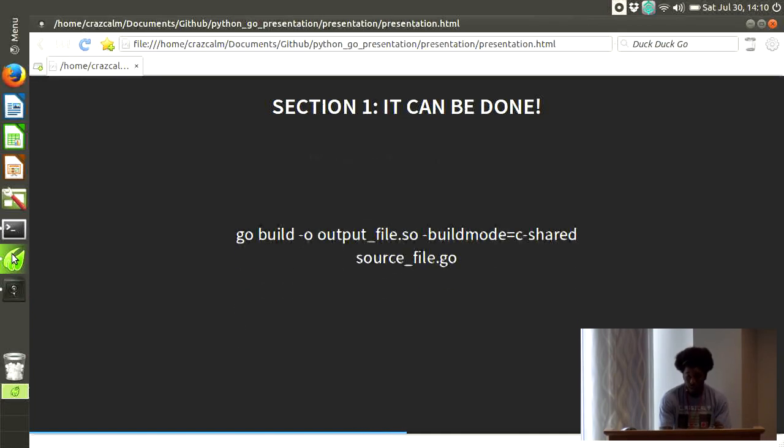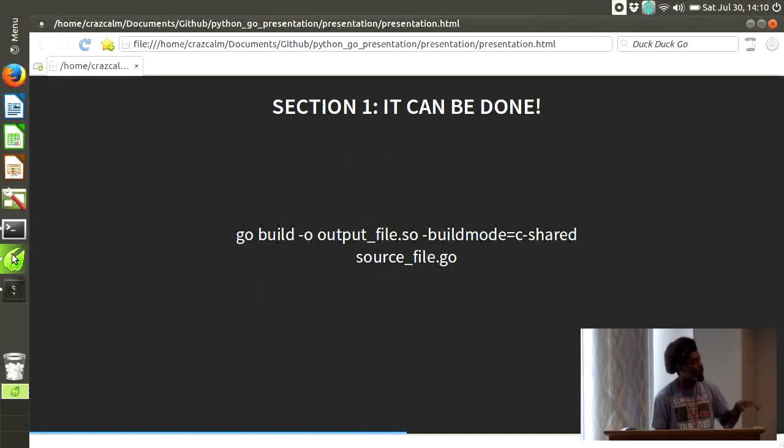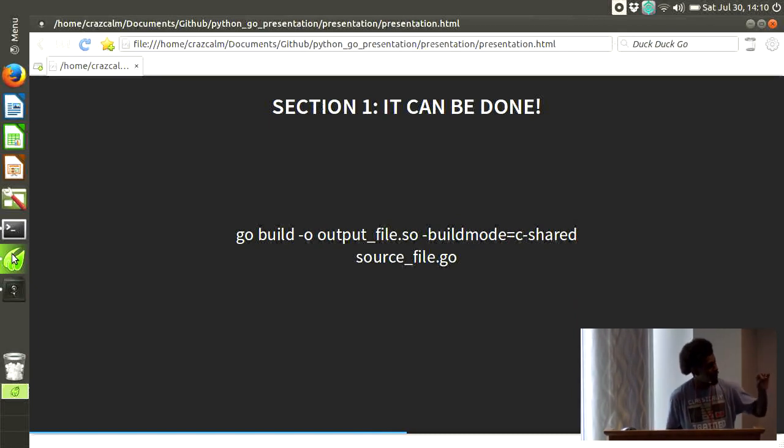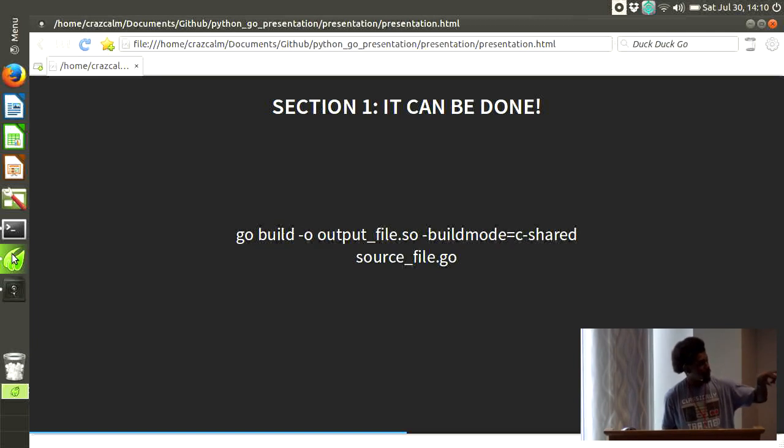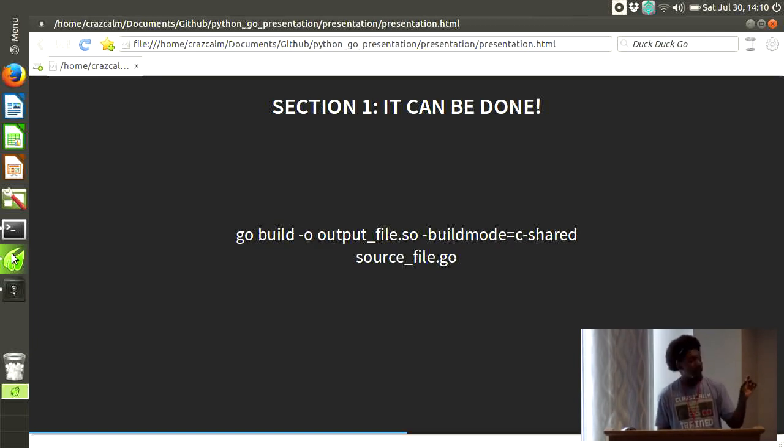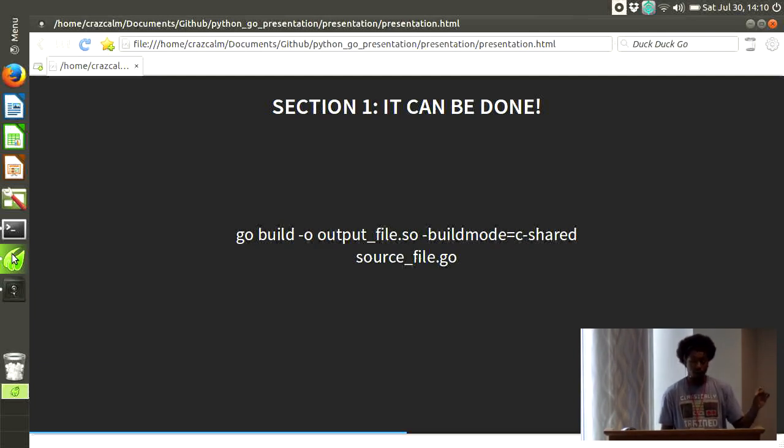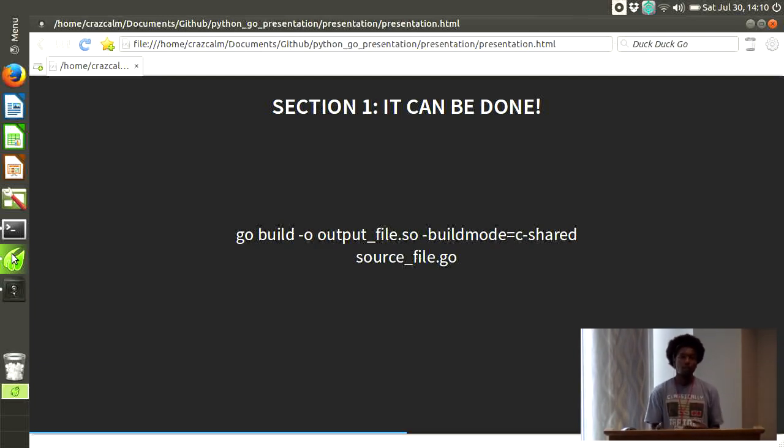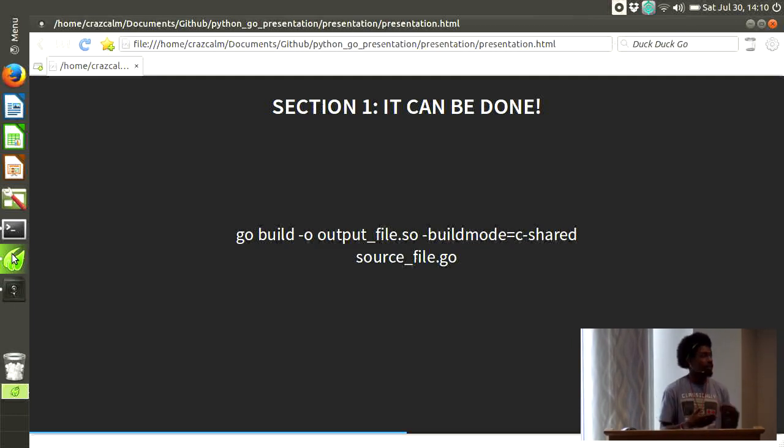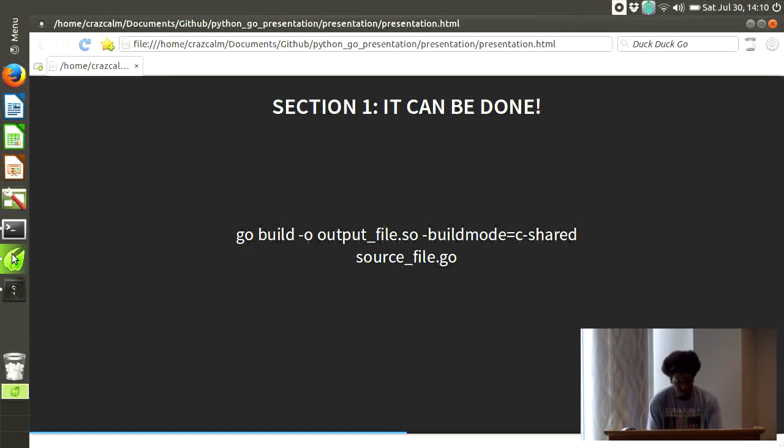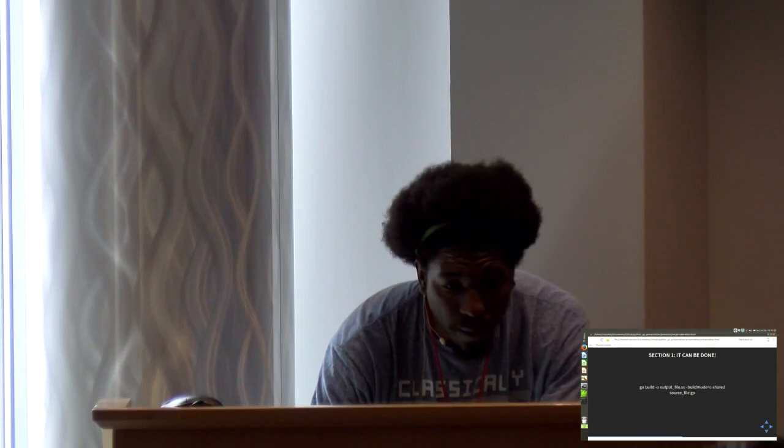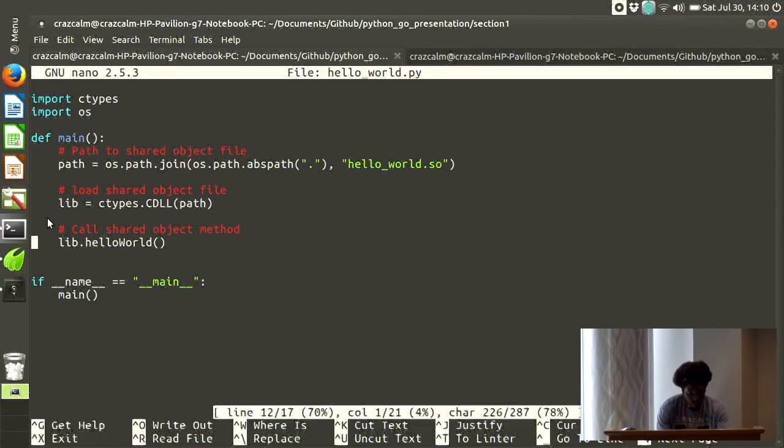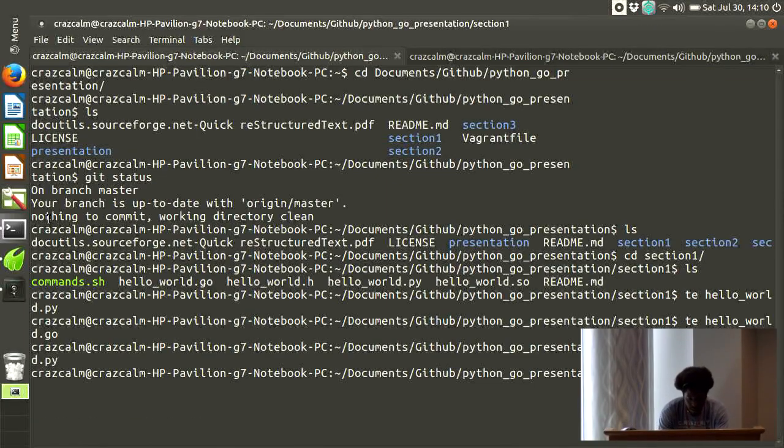I already showed you the hello world file. Now, this is the build command. So, the syntax is go build .so, the name of the .so file, whatever you want to name it as, and build mode is cshared, and then you have the source file, which is your Go file. One thing to note is that as of Go 1.5, you're allowed to build shared object files. So, any Go version prior to that, this is not possible.